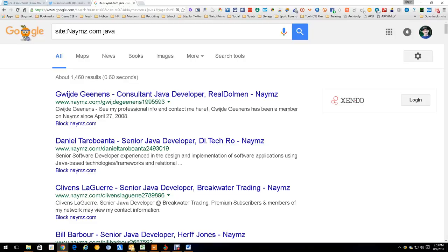Hey everybody, Dean DaCosta here. Today we're going to talk about the lesser-known site NANDS. It's a professional social networking site of sorts, and as you can already see, it's a simple site — site:nands.com java.